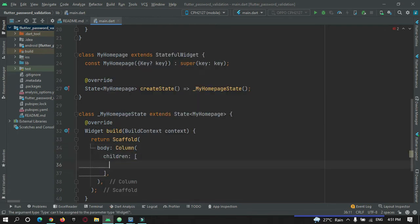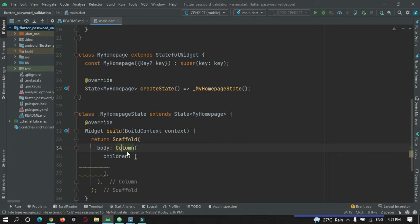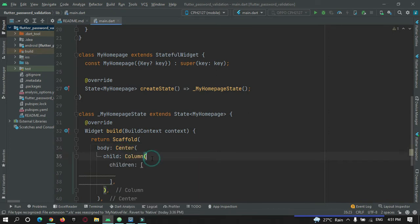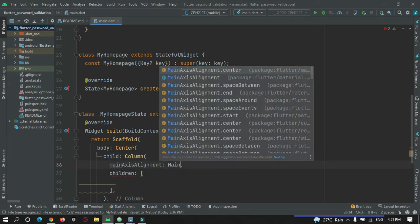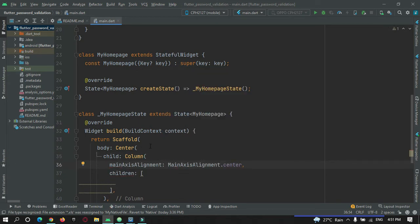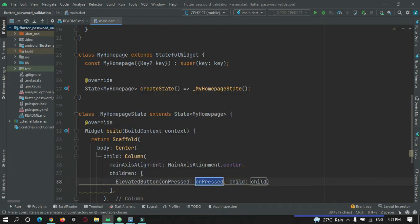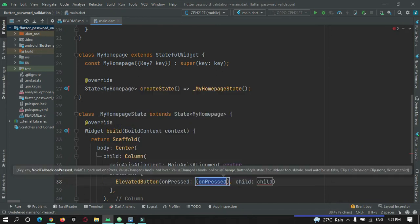Here I will add two widgets: a text field and a button. Let me take this Column widget to the center of the screen and set its main axis alignment to center, so that all the widgets inside it come at the center of the screen. Then let me add an ElevatedButton so that the user can submit the form.